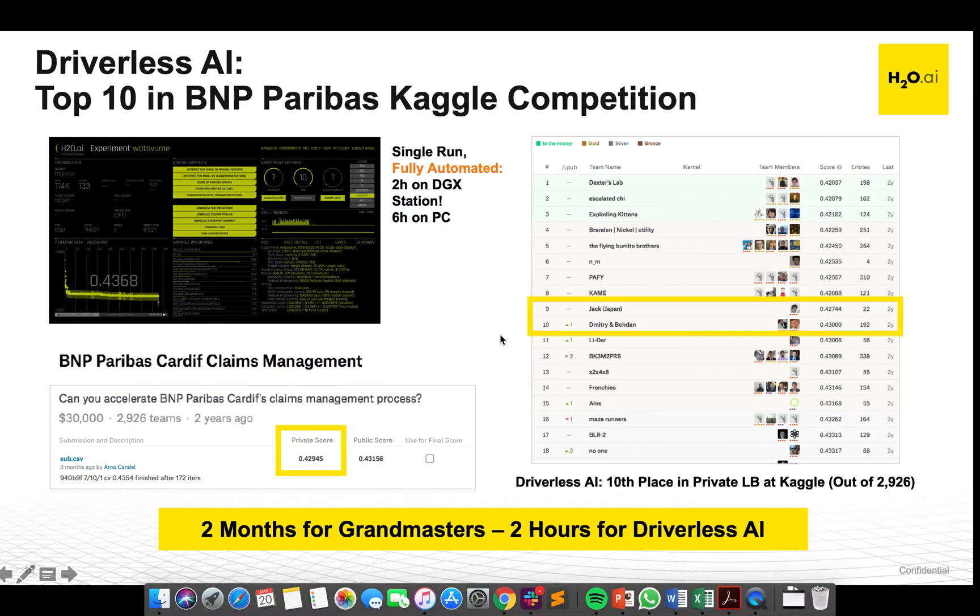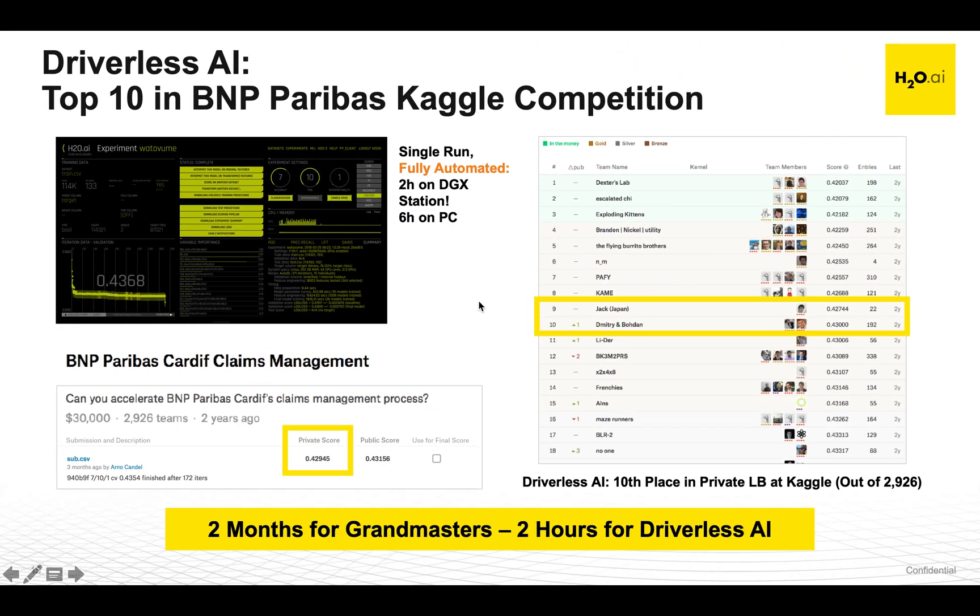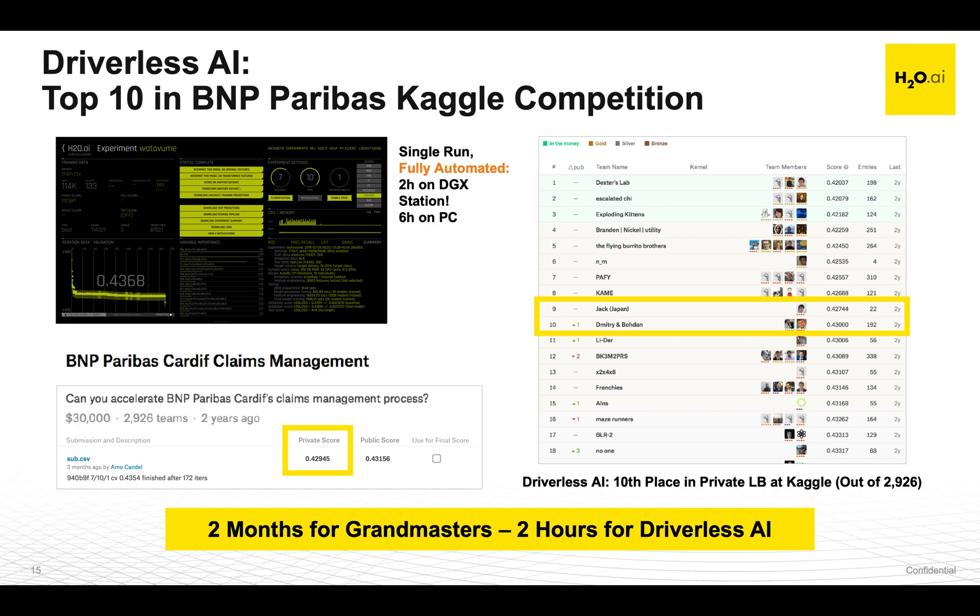We entered Driverless AI in a Kaggle contest. This was BNP Paribas claims management prediction Kaggle contest. In a more complicated model, we can see that I'm able to get Kaggle level results on a dataset that was 114,000 rows and 133 columns. After running for a little over six hours, I was able to generate 17,000 new features and train 3,000 models. Had I entered this competition, I would have placed in the top one percent.